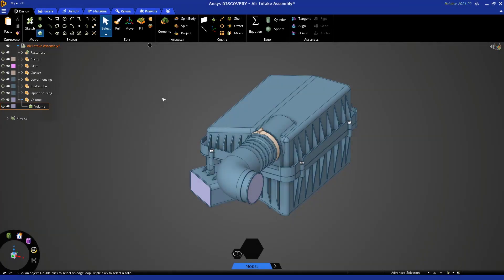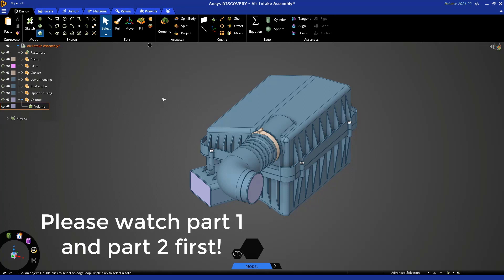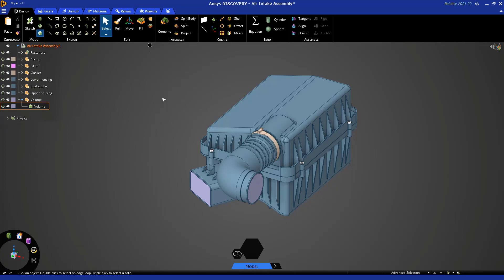Welcome to Part 3 of the Geometry Prep for Fluid Flow Simulation Tutorial. In the previous part, we extracted the flow volume and cleaned it up. Now in Part 3, we're going to decompose or split up the fluid volume so that you can assign certain properties to the different volumes in your fluid flow solver.